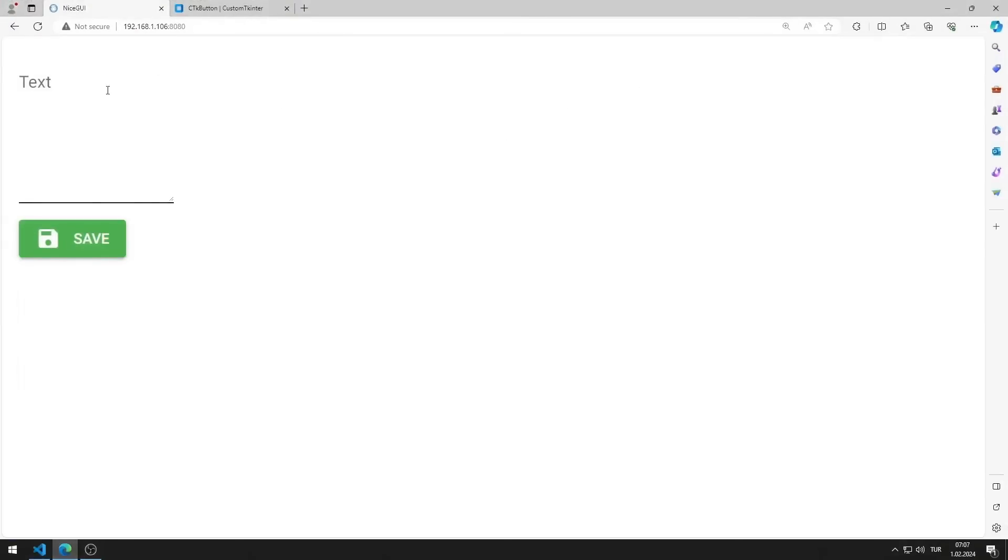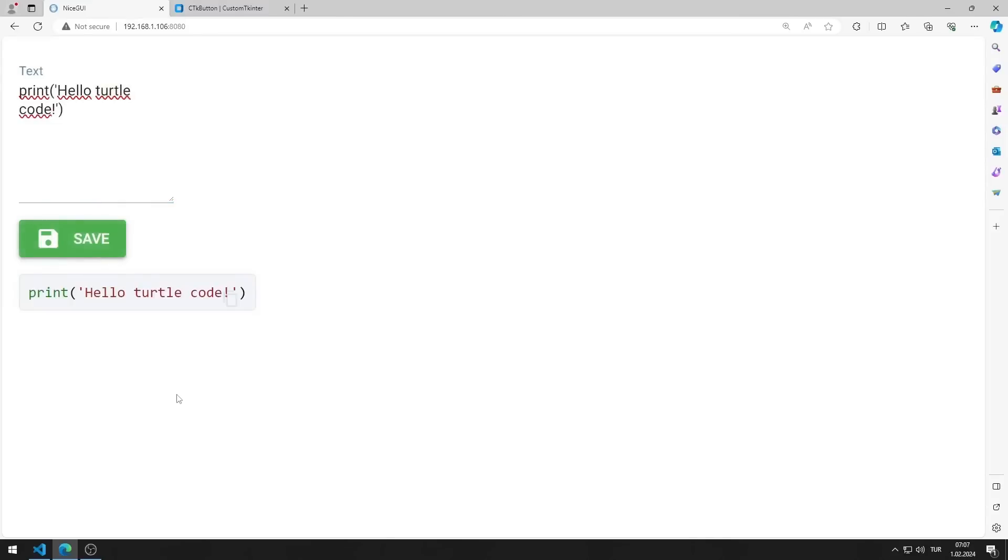I enter a code into the text area object. When I press the button, a code element containing the text I entered is created.